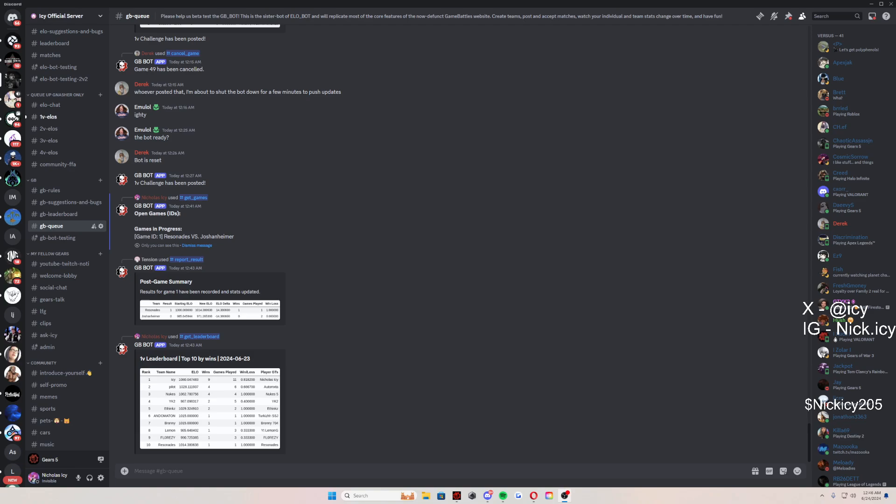What is going on guys, it is your boy Icy and I'm going to show you today how you can play Game Battles in 2024. I want to give you guys a quick disclaimer, this is only for Gears 5. However, it is just like the good old days, execution only, best of three matches. If you guys did not know, this is where almost every single pro player came from.